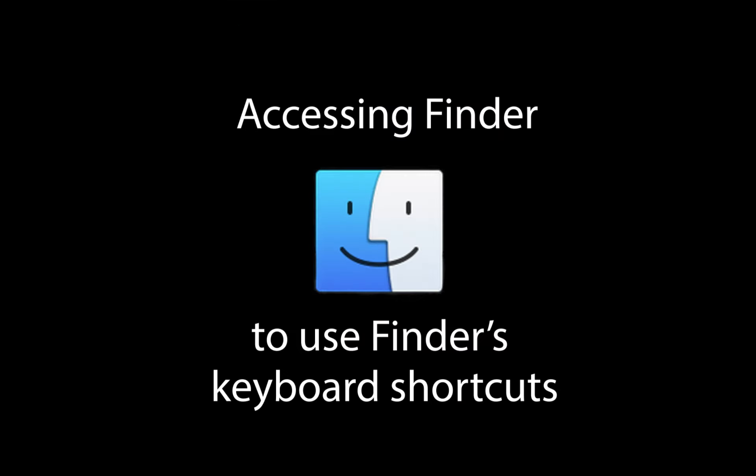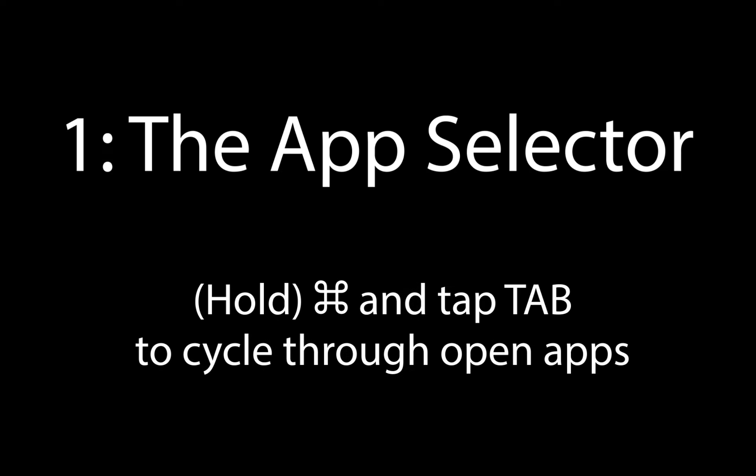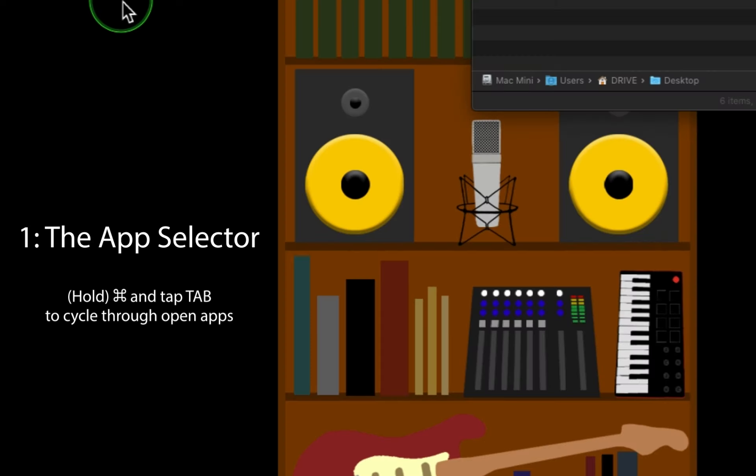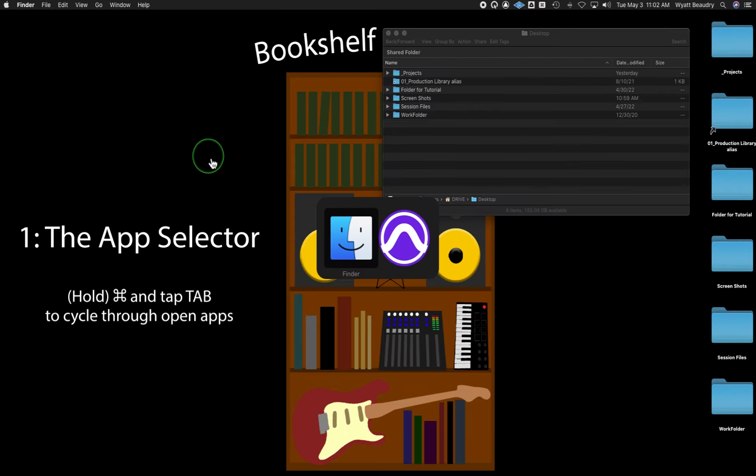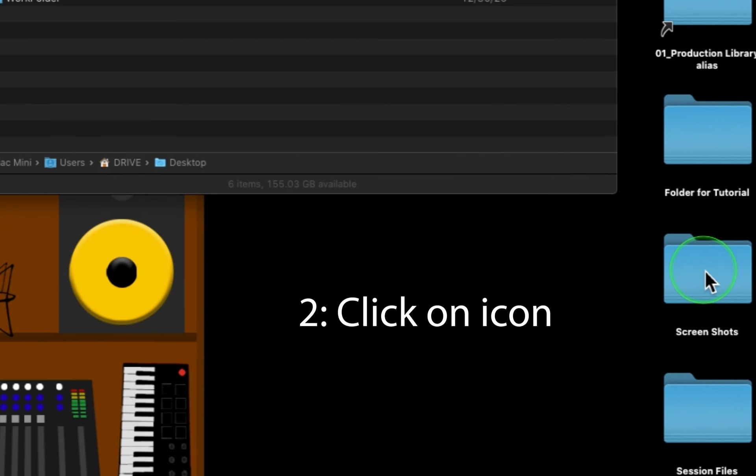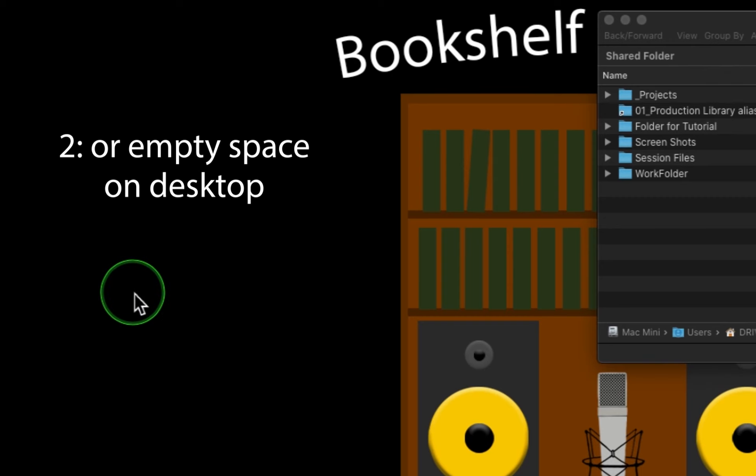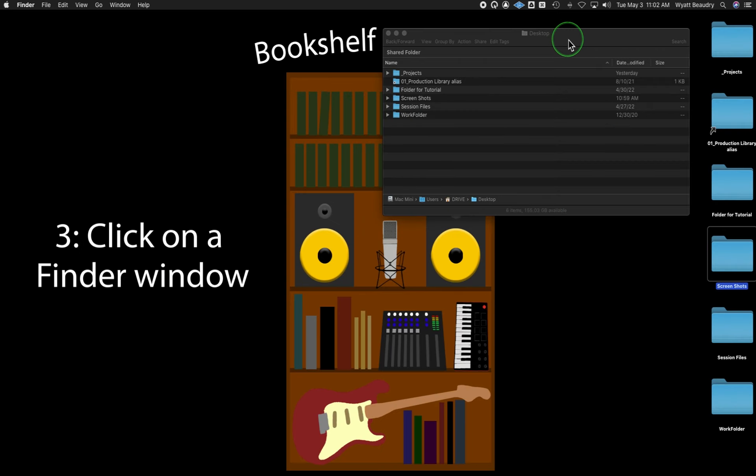Opening a new Finder window is easy. You just need to access Finder. I generally use one of three ways. Use the app selector by holding command and pushing tab until Finder is selected. You can also click on an icon or an empty space on the desktop or click on a Finder window that is already open and visible.